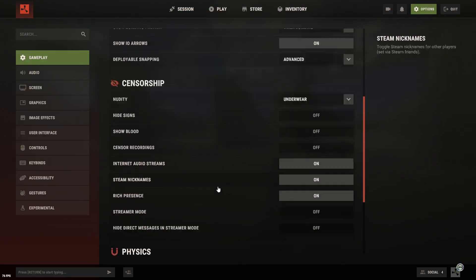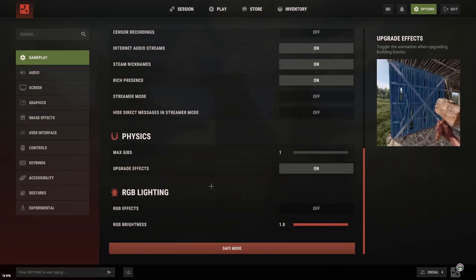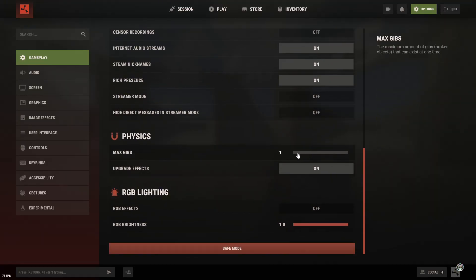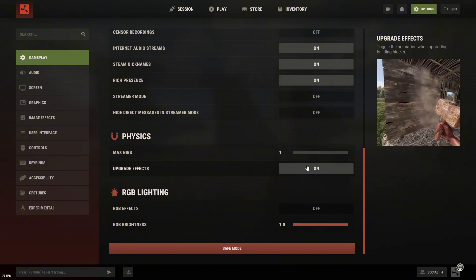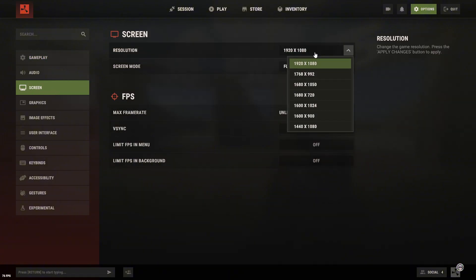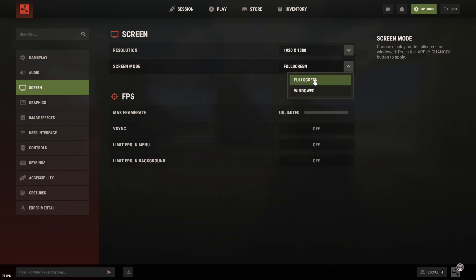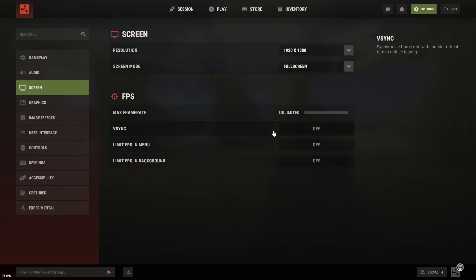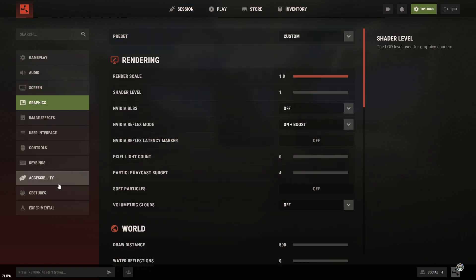Alright, we're in the gameplay settings now. We don't change anything here except one thing, set max Gibs to one. Set your screen resolution however you like. But if you want your GPU to work at its full potential, then go with Full HD, everything else, go ahead and switch it off as well.